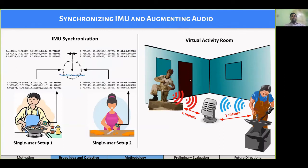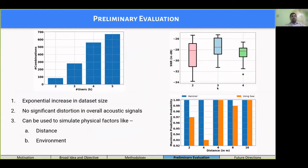In this strategy, we first resolve the issue of time synchronization of physical sensors like IMU by mapping them to a common time frame. Considering acoustics as a second modality, we augment it by simple audio mixing approaches. Preliminary evaluation shows that this does not hamper the overall quality and can even be used to simulate physical factors like distance from the microphone, while increasing the dataset volume exponentially.